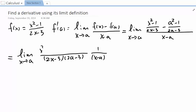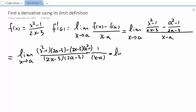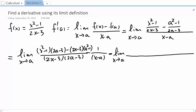In the numerator we have (x squared minus 1)(2a minus 3), and we subtract (2x minus 3)(a squared minus 1). Remember what we are trying to do — we're trying to factor out (x minus a) from the numerator, so we don't need to do anything about the denominator. Now let's use FOIL. In the denominator we have (2x minus 3)(2a minus 3)(x minus a).